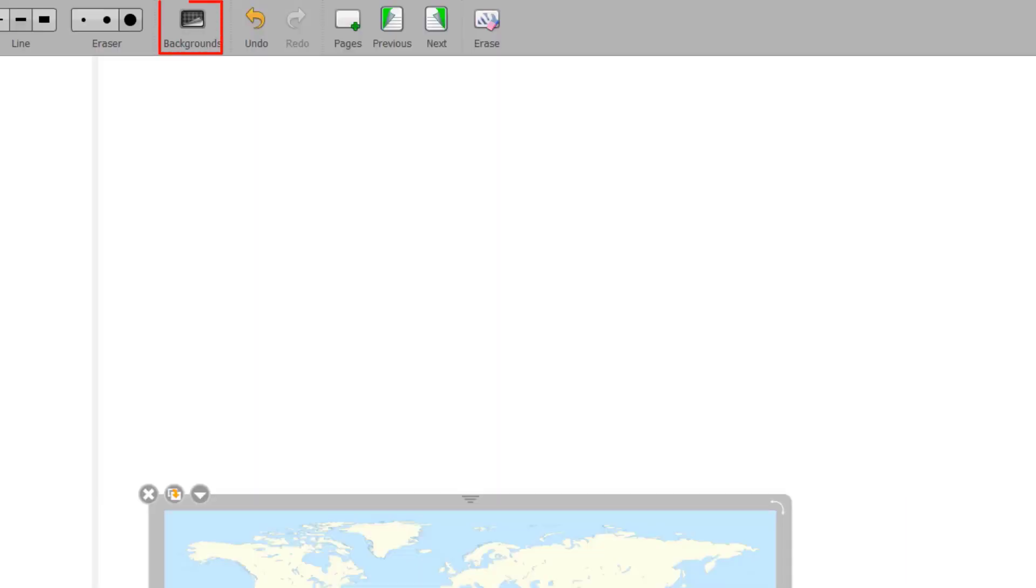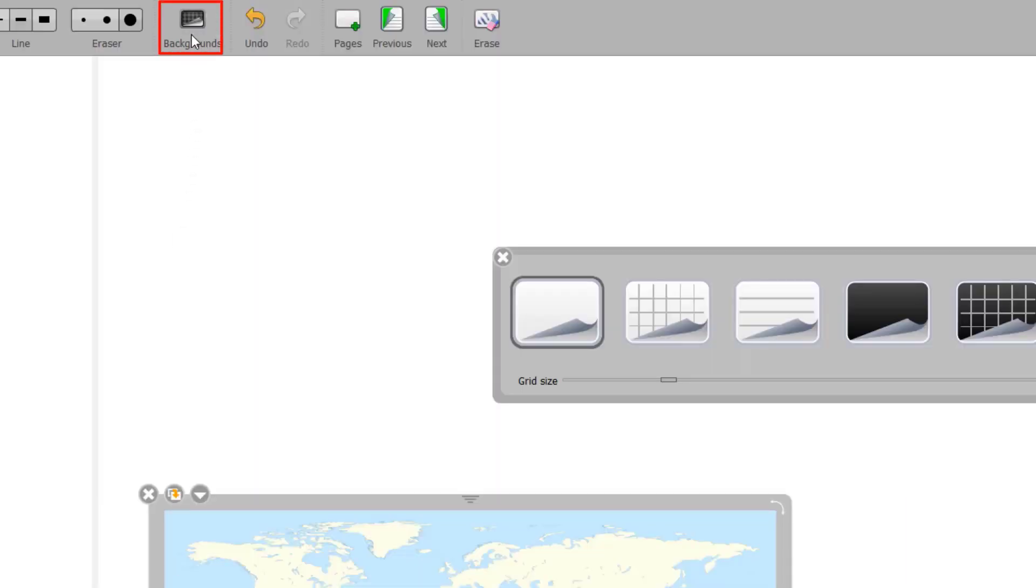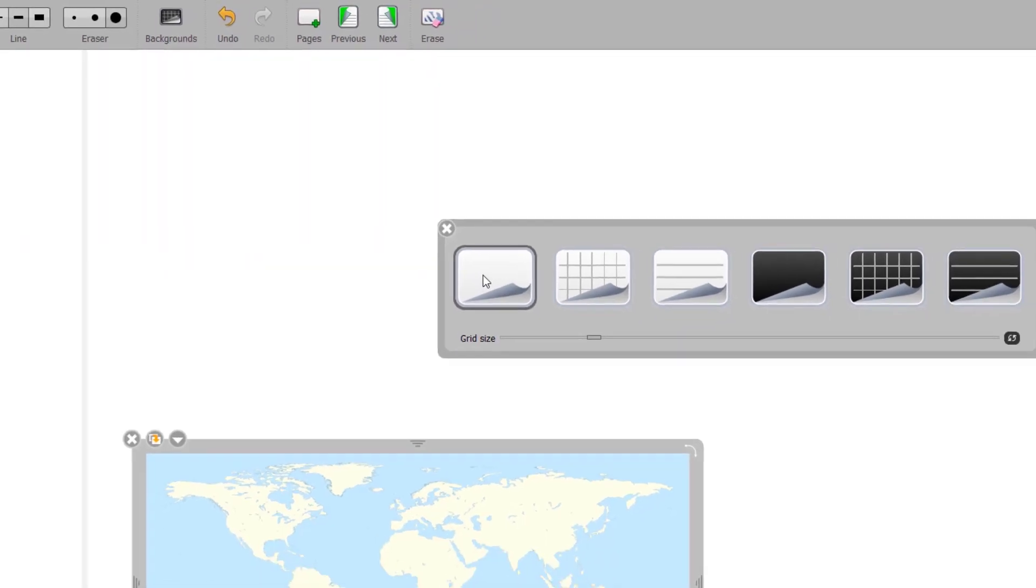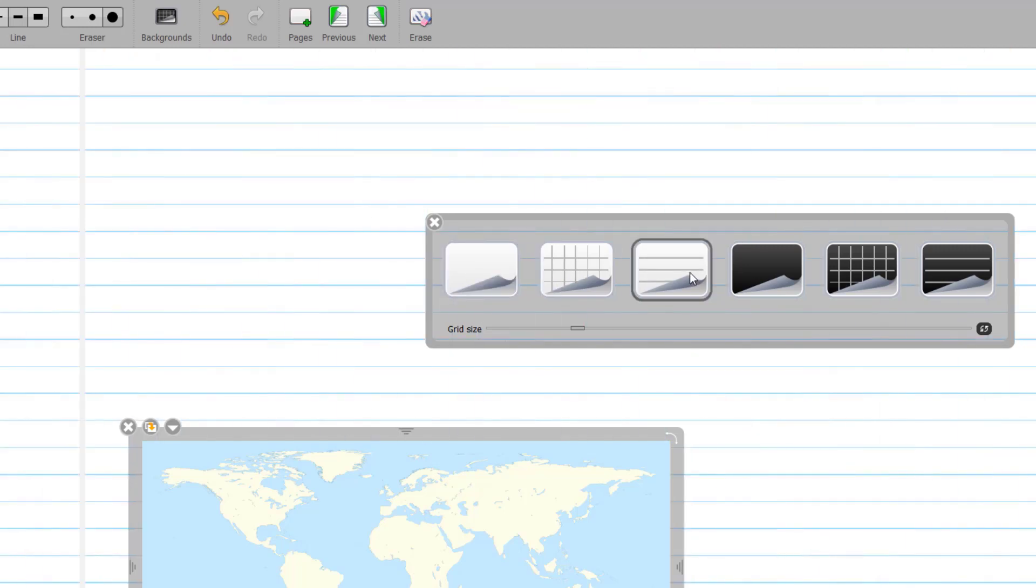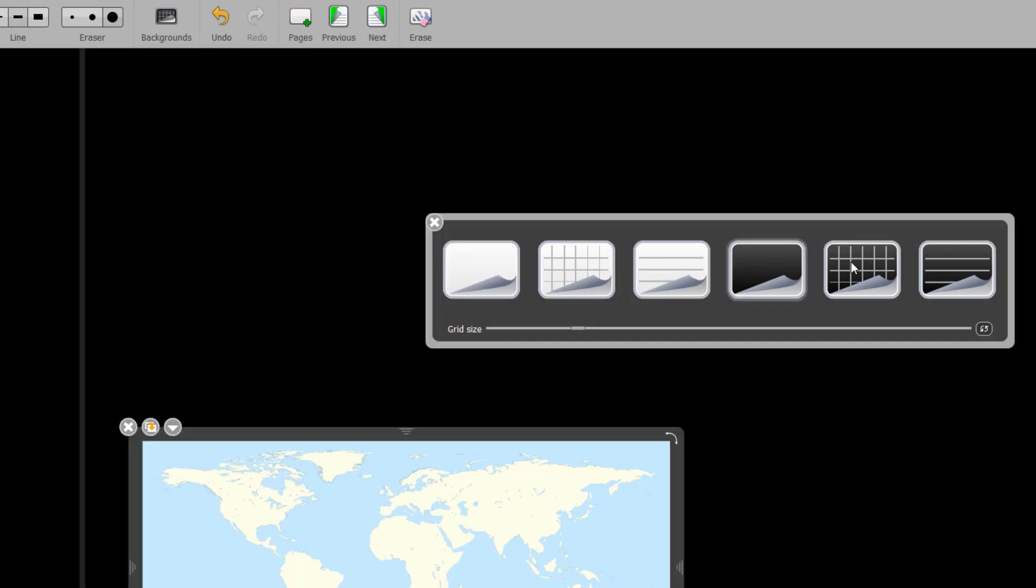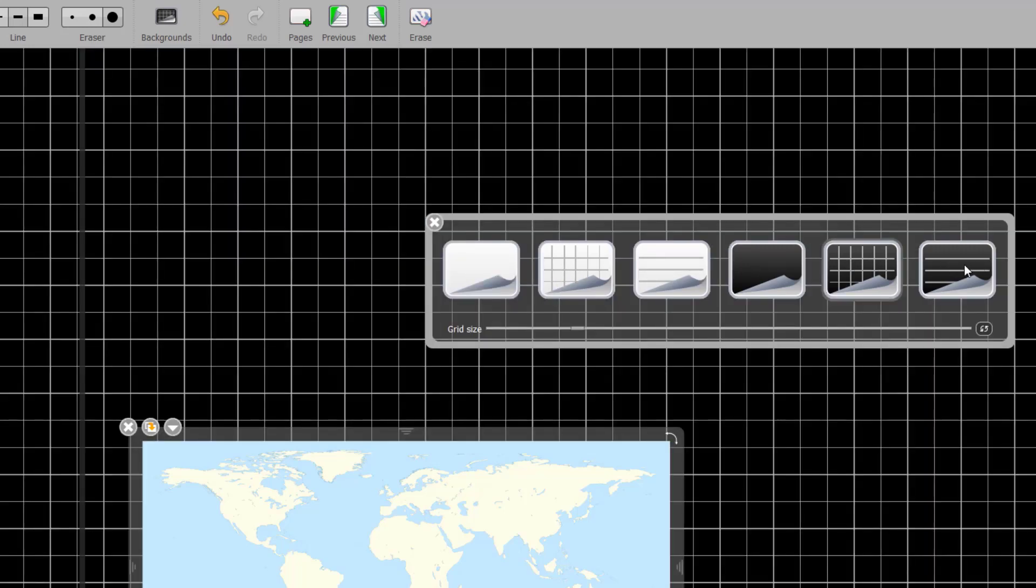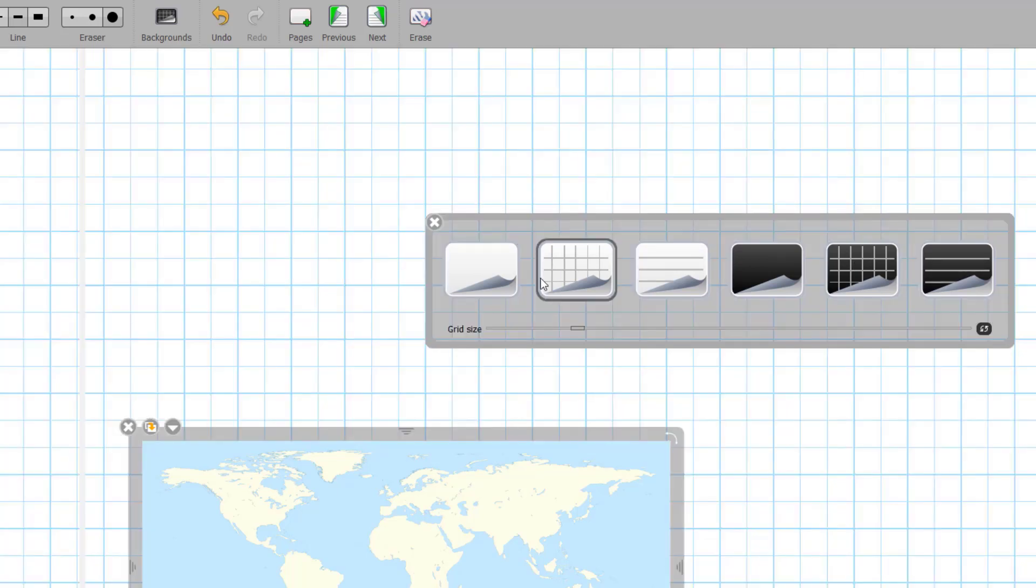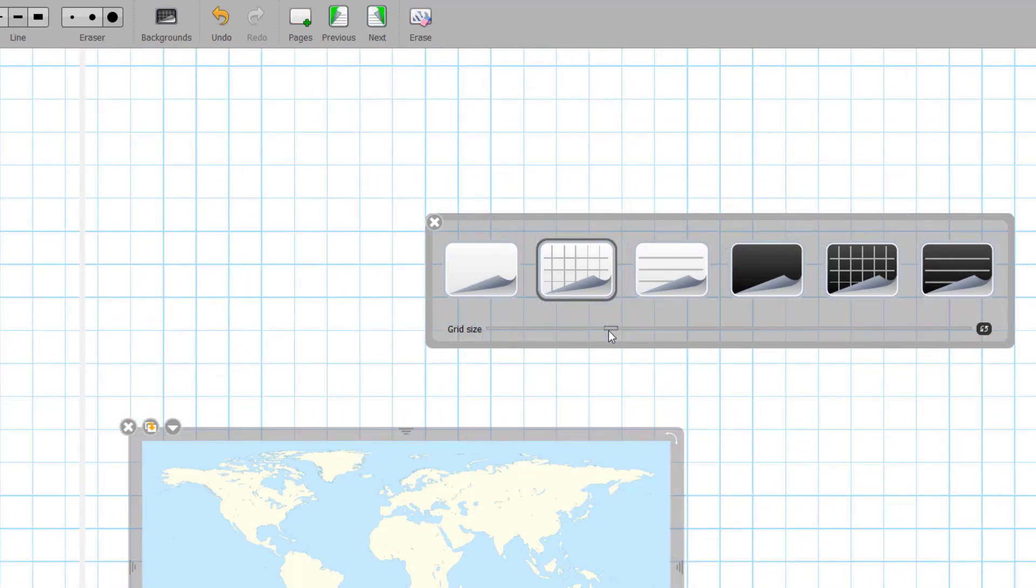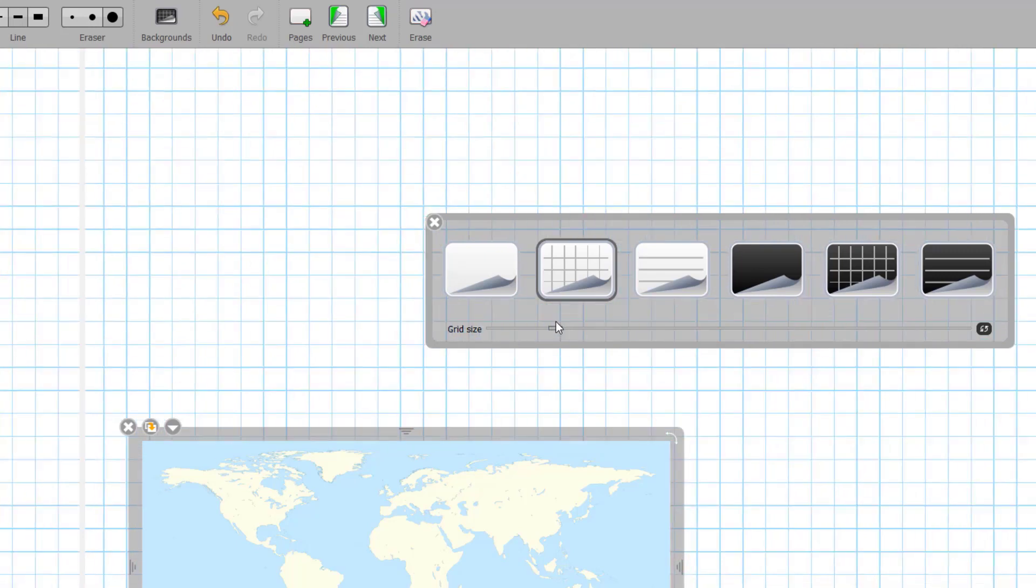By clicking the Backgrounds button, a selection window will appear. It offers six page backgrounds: White, white checkered, white lined, black, black checkered, and black lined. The size of the grid is adjustable using the slider at the bottom of the background window.